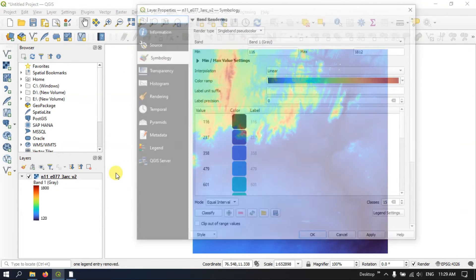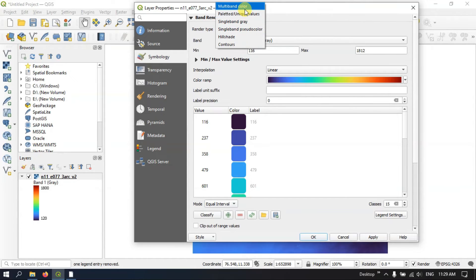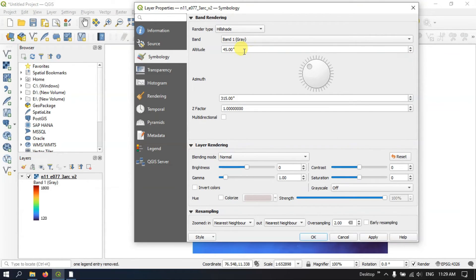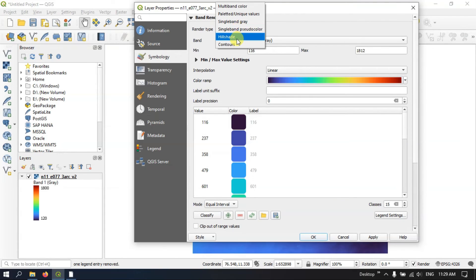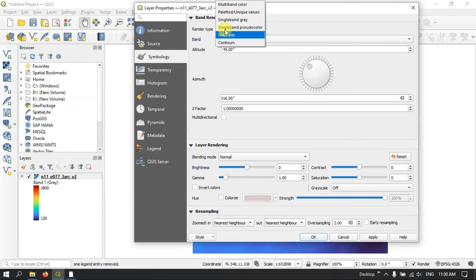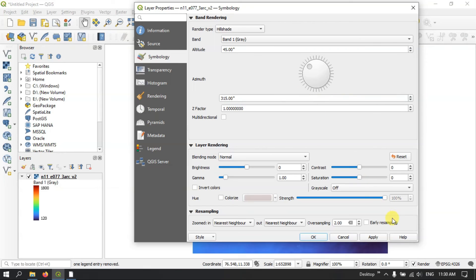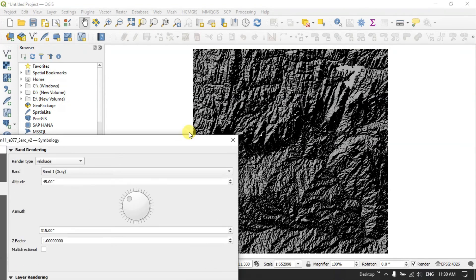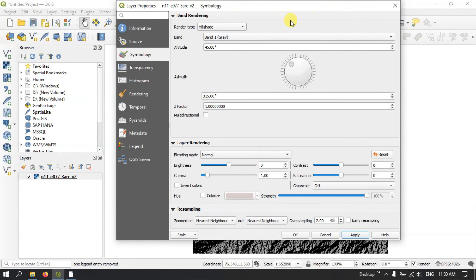We will be discussing more things in the upcoming videos, where we will be covering multi-band colors, palette unique values, and we will also cover the hill shade option in detail. Let me show you briefly how the hill shade looks — you give the altitude and keep the default settings, then apply. You can see the hill shade effect. We will be covering each of these options more precisely in the upcoming videos.